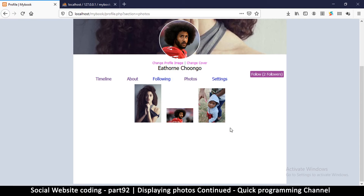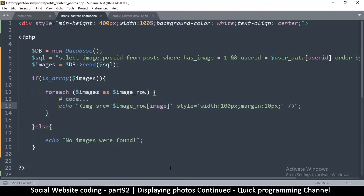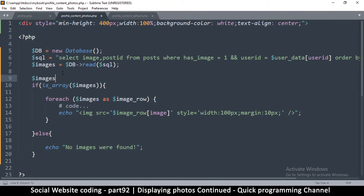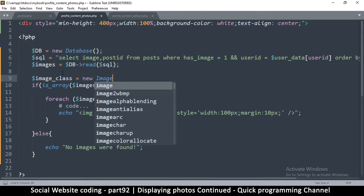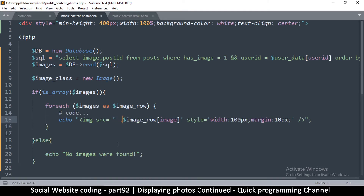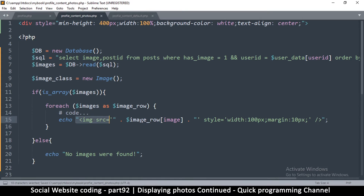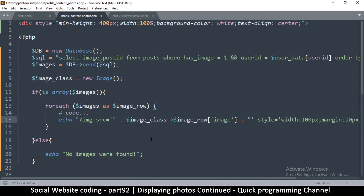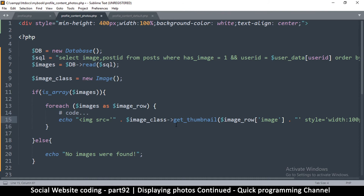There we go — we have all three images showing, which is good. But because they're not thumbnails they don't look so good and aren't ordered correctly. So what we want to do is create an image class — we're going to say the class is equal to new capital Image, since this is the class responsible for giving us thumbnails. Then I'll concatenate and call get_thumbnail on it.